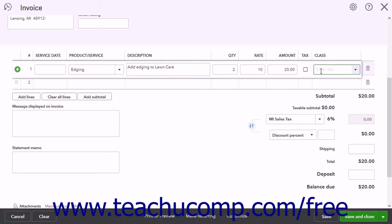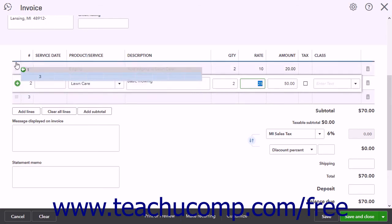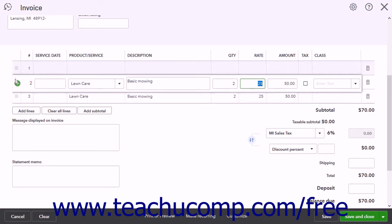After completing the first line item, continue adding line items until you have completed the invoice. At the left end of each line item row is a selection handle. To change the order of the line items, roll your mouse pointer over this handle until it turns into a four-pointed crossed arrow, then click and drag the line item up or down to reorganize. To delete a line item, click the Delete button at the right end of the line item row.